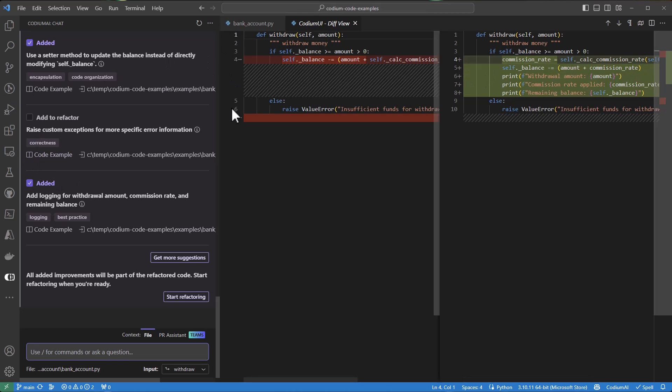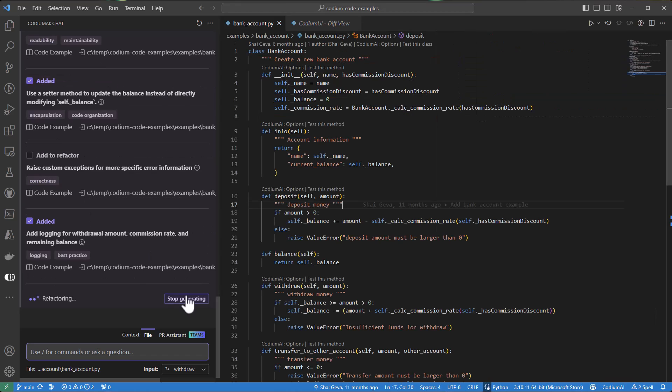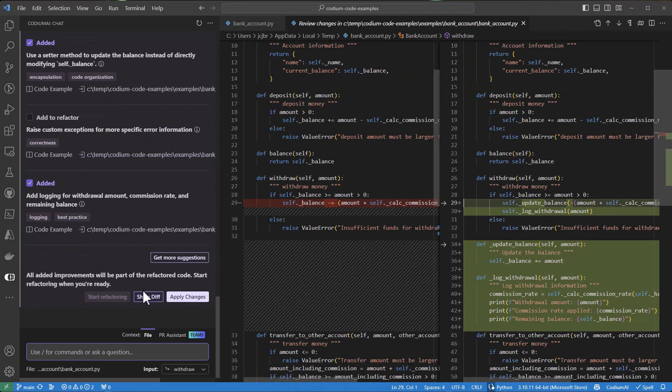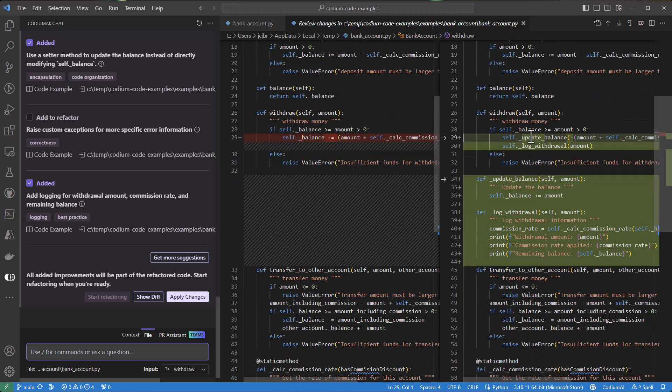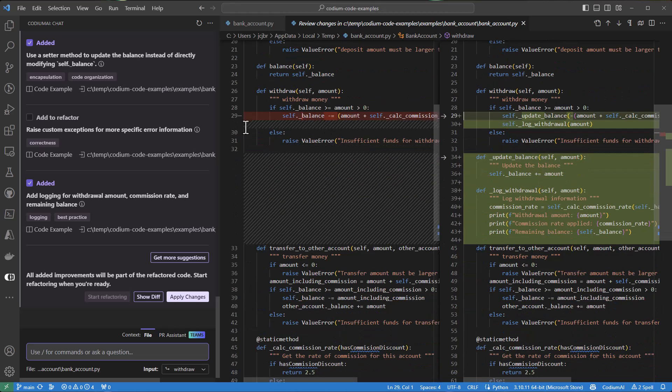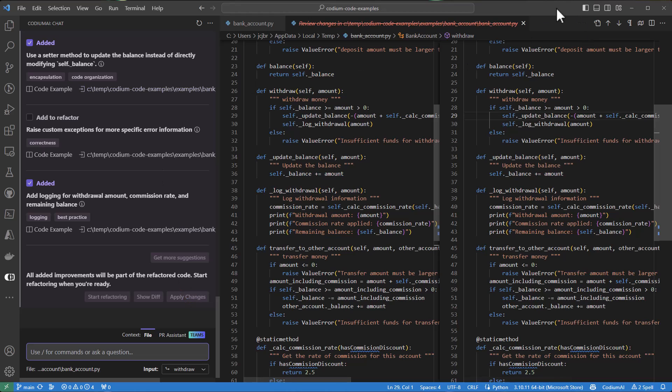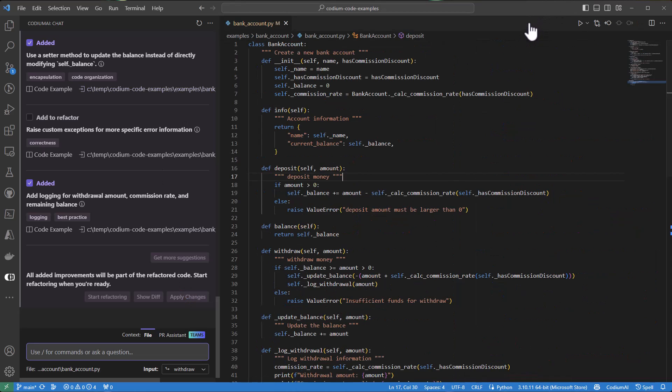And by clicking start refactoring, Codium AI will generate the new code based on the suggestions and show it to us for a final review. We will view the diff, accept the changes.